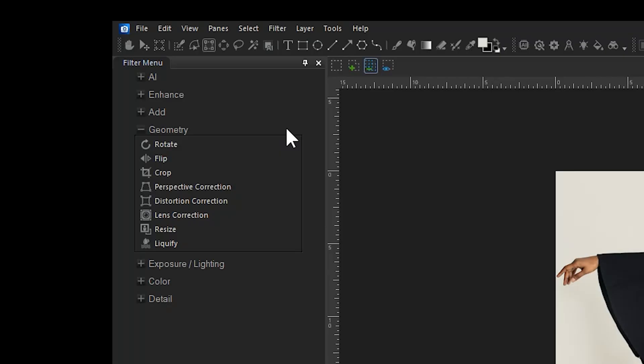In edit mode, I can open the crop menu by navigating to the geometry filter. Geometry will be located on the left filter panel.